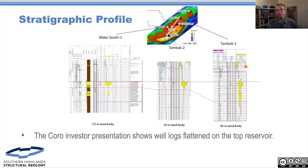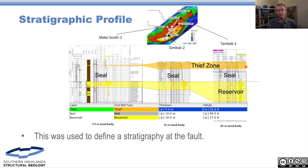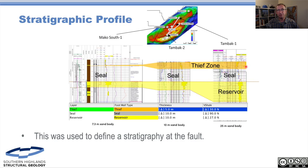They're showing it in terms of a depositional environment, flattened on the flooding surface, which is great. So we can go through and define our thief zone, our seal, and our reservoir — really simple. This is basic geology but it's important to illustrate what you're doing here. Too often we see fault seal calculations where there is no sense of the stratigraphy. It's important to get this right. This is part of the interplay between what we need to do for the fault seal calculation — making an estimate of what we think the geology will be up near the fault.